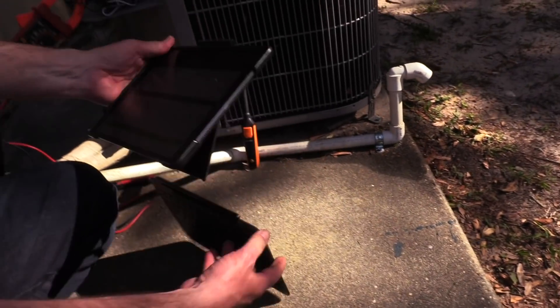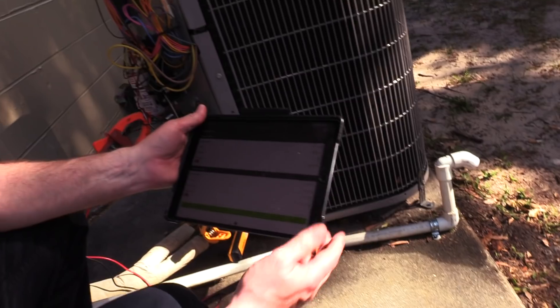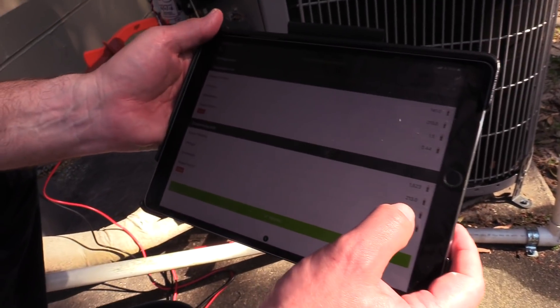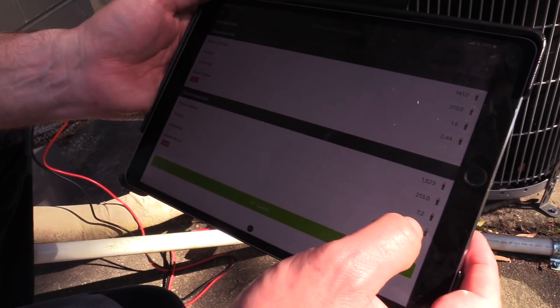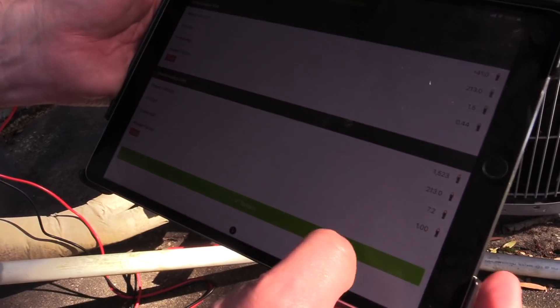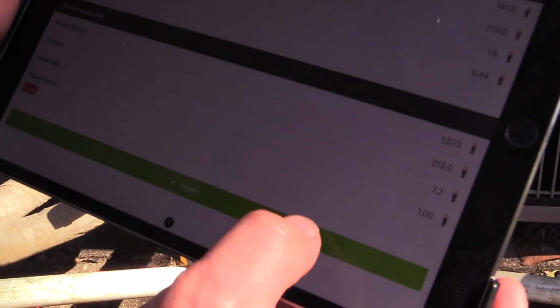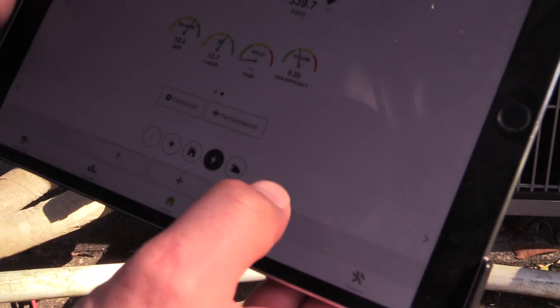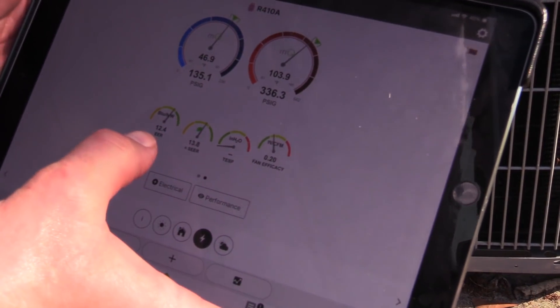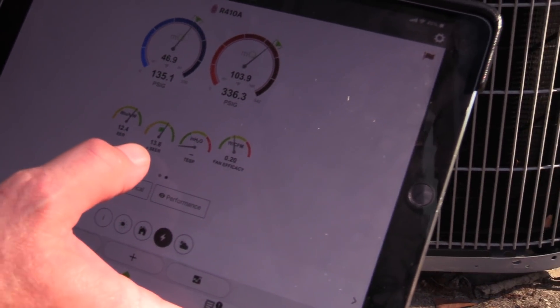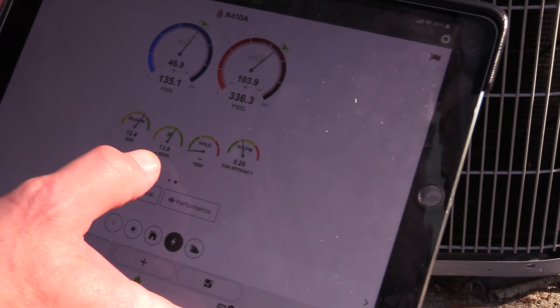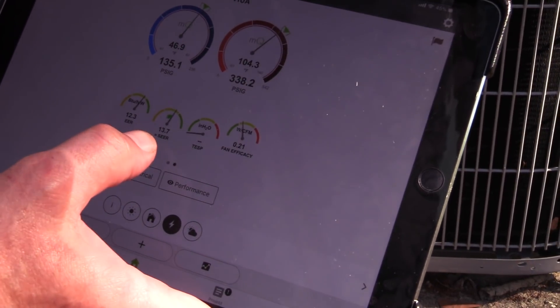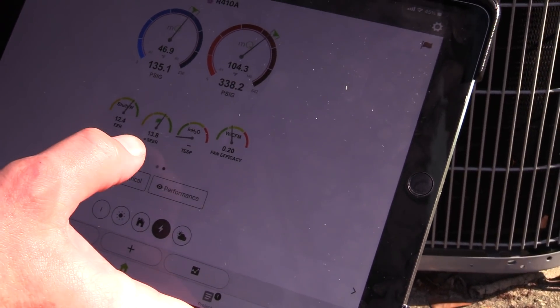All right, so what we got here is about 1500 watts, 213 volts, 7.2 amps. We're going to hit submit on this, and now you can see we're running 12.4 EER and about 13.8 SEER. We're right on spot, and you can expect a 13 SEER unit to run over 13 SEER when we're outside of design conditions.